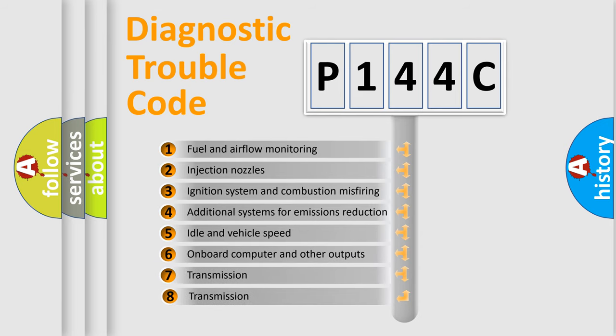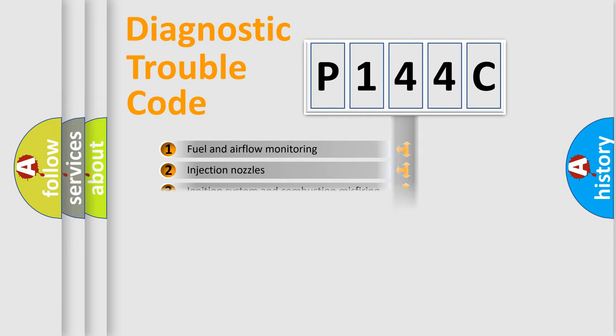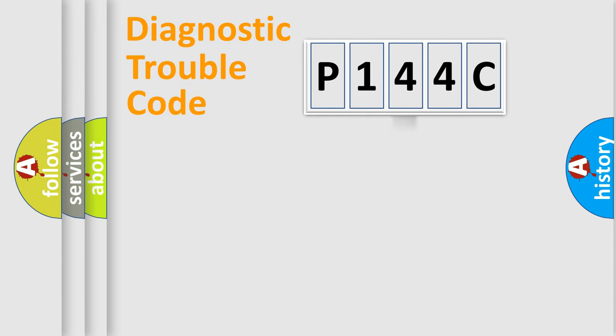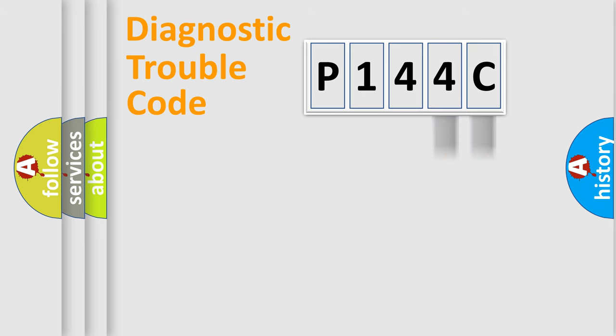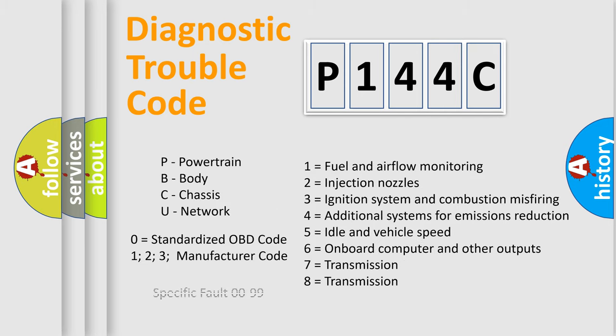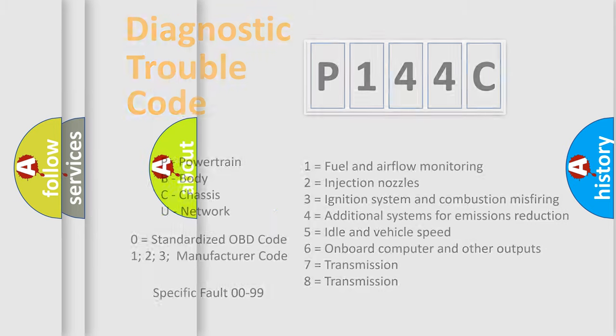The third character specifies a subset of errors. The distribution shown is valid only for the standardized DTC code. Only the last two characters define the specific fault of the group. Such division is valid only if the second character code is expressed by the number zero.